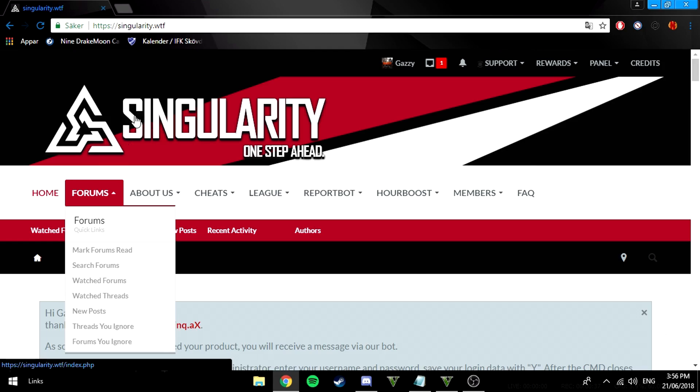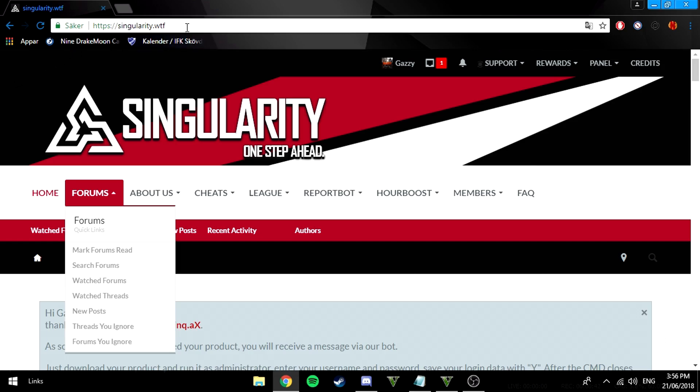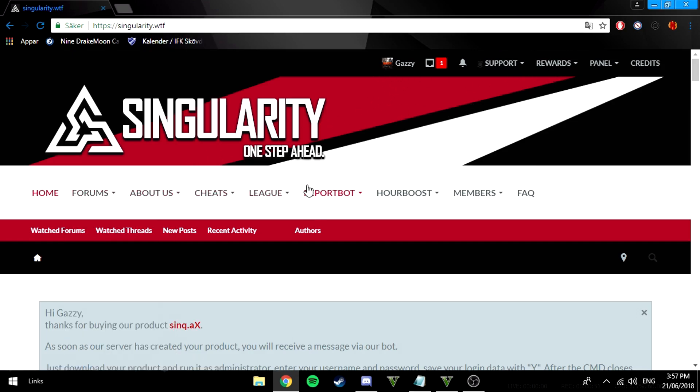I'm not gonna go in very deep but it is a good cheat. You can start by going to singularity.wtf and then after that what you gotta do is make an account. Without the account you can't do anything.